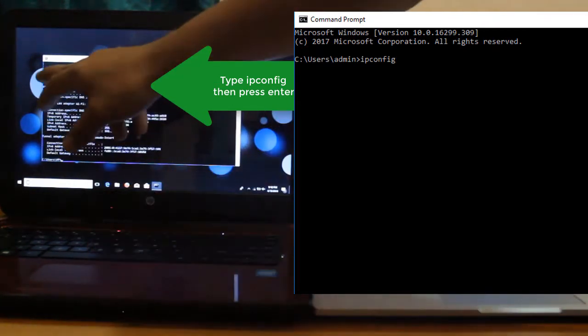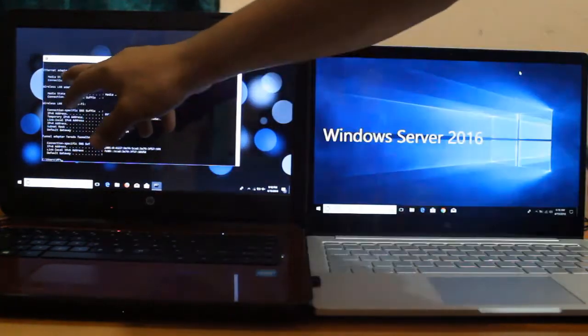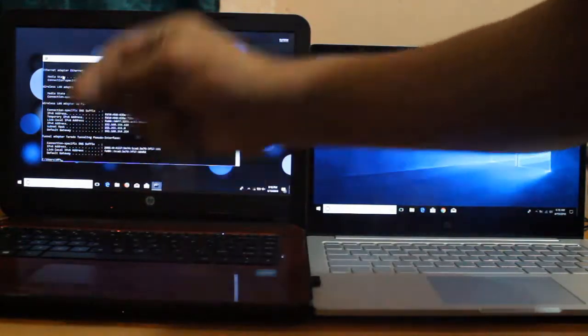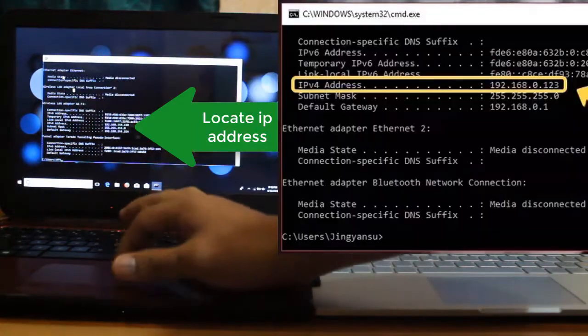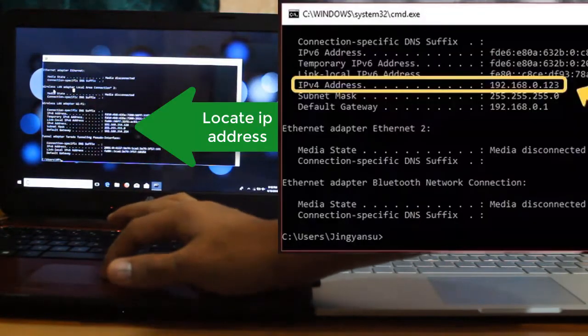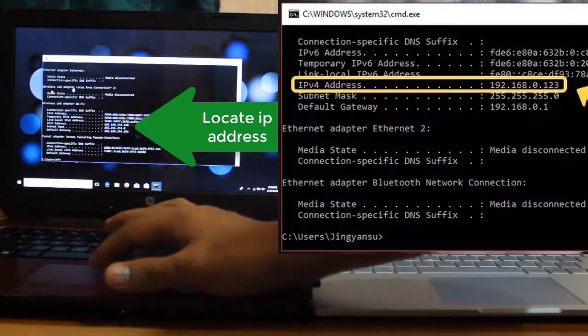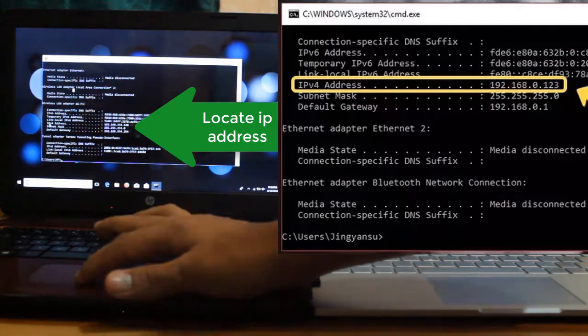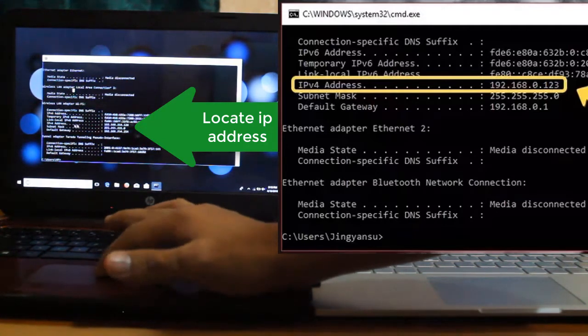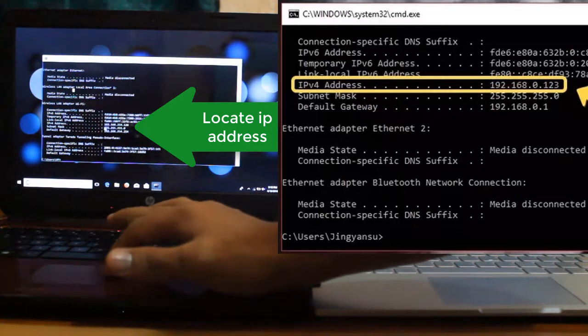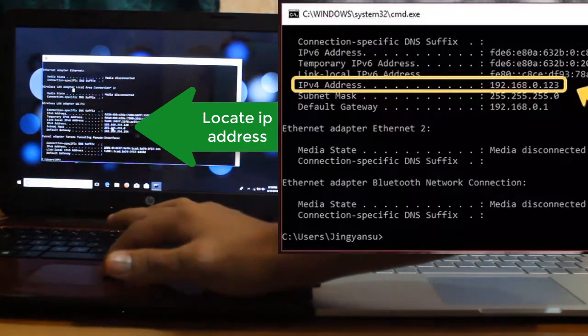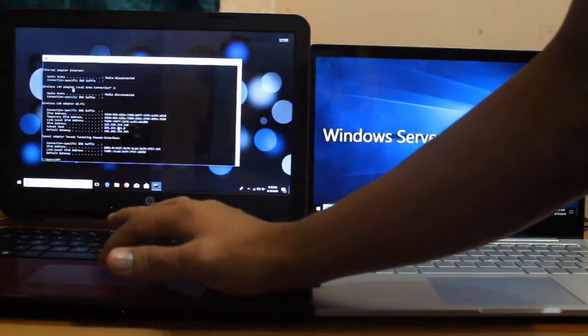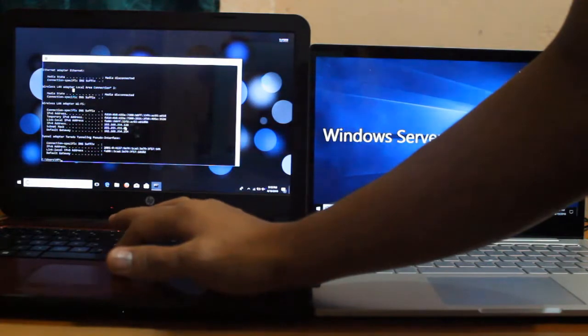If you are using Ethernet adapter, it means you are using Ethernet cable. Now, in our case, we are using wireless LAN. Try to locate IPv4 address. Now, that's the IP address this computer is using. That is 192.168.254.126.